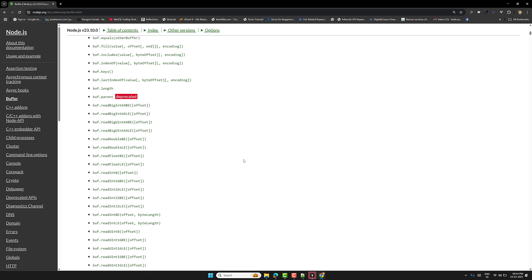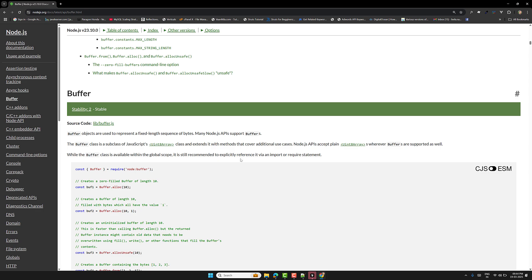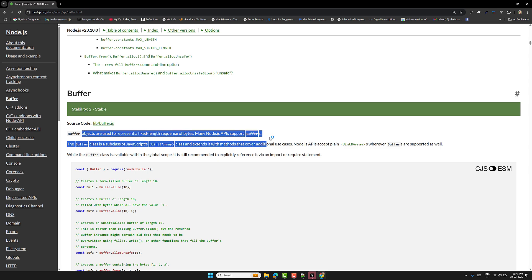Buffer is a core concept in any programming language. In backend programming — not only in Node.js but also in Python, .NET, Java — we will come across the buffer concept. Buffer is nothing but it stores a fixed-length sequence of bytes, and many Node.js APIs support buffers.